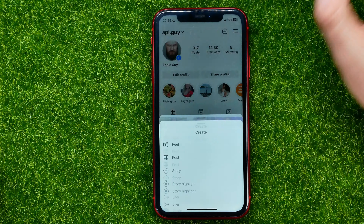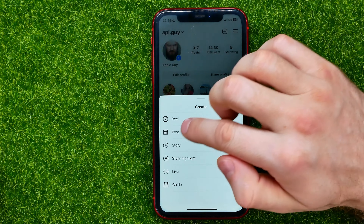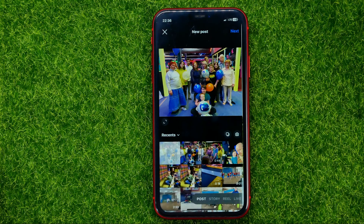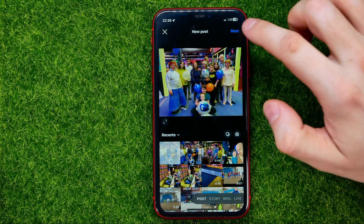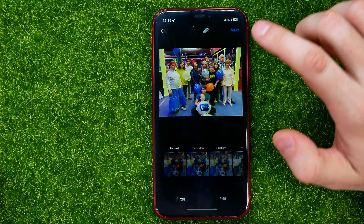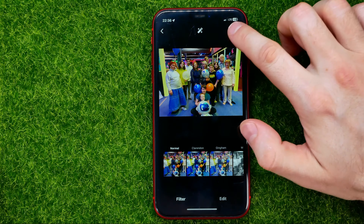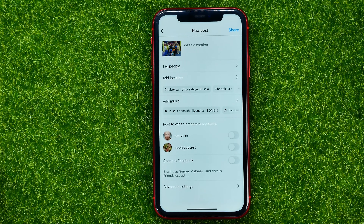Just hit the plus sign, select post, then select photo, hit next, then next again.